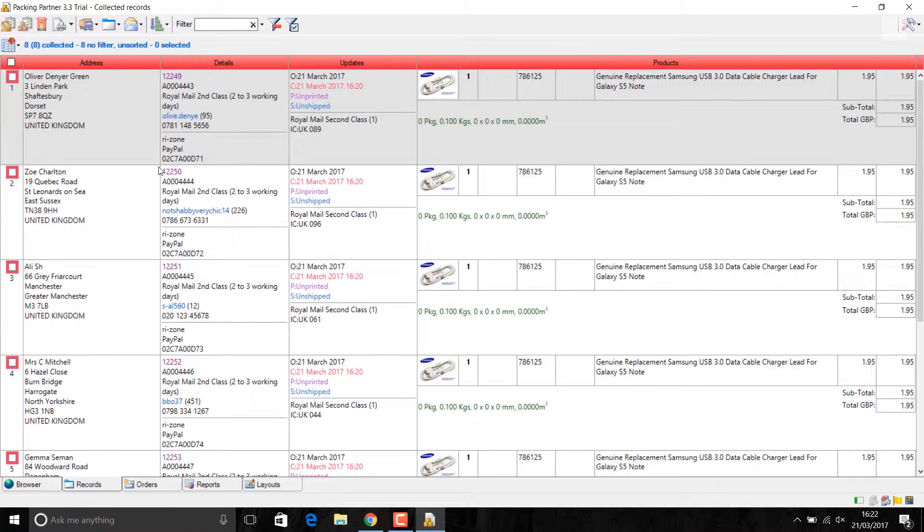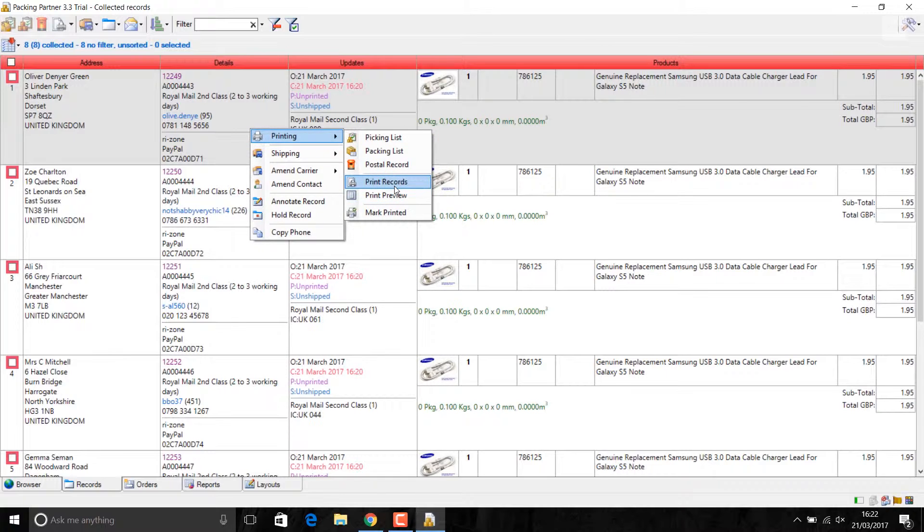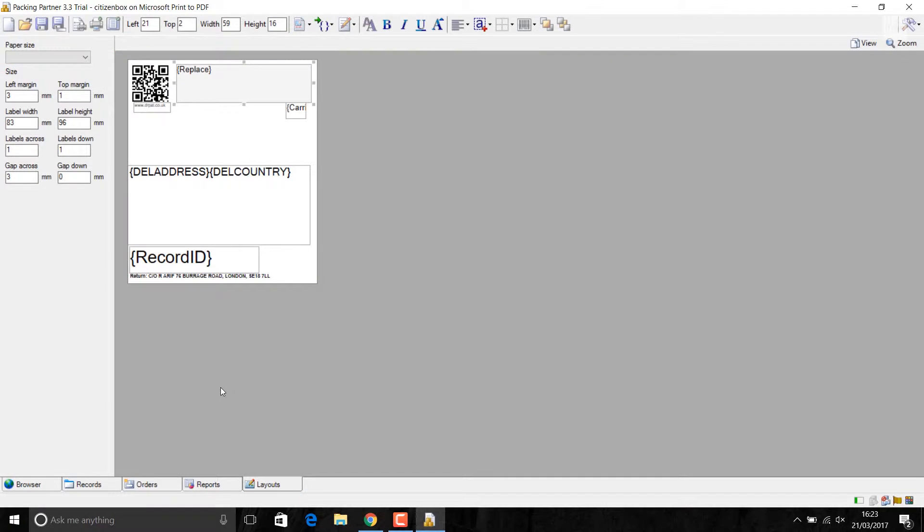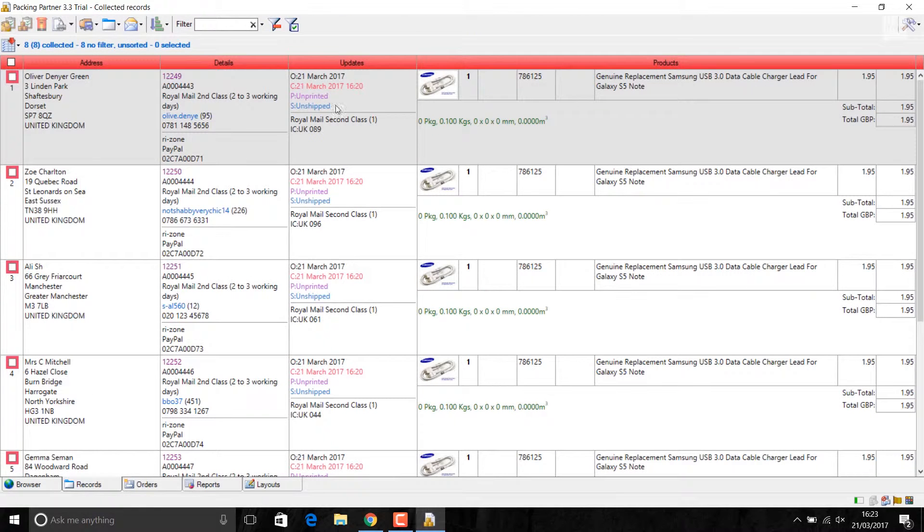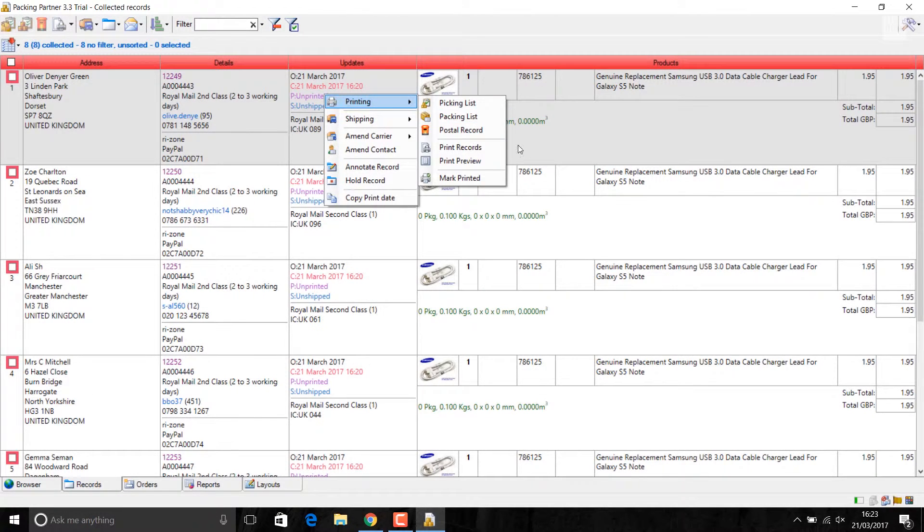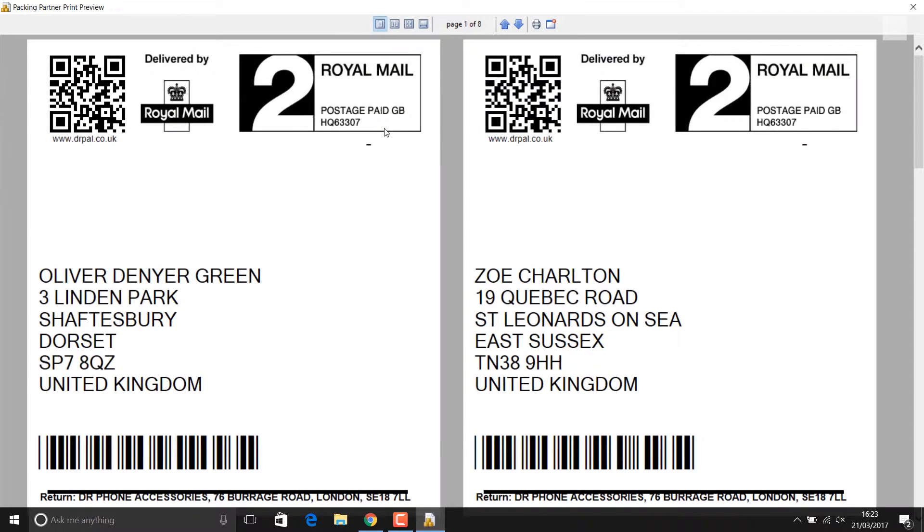The first thing normally I do is I go to printing and I print records. I use a thermal label, but you can use any label, any printer, whatever you have. You can design your labels here based on your printer or the labels you got. This is the labels I got, so I use them. I've got the thermal printer. I'm going to print preview to show you. But normally otherwise, I would just click on the print records. I'll get the labels printed.